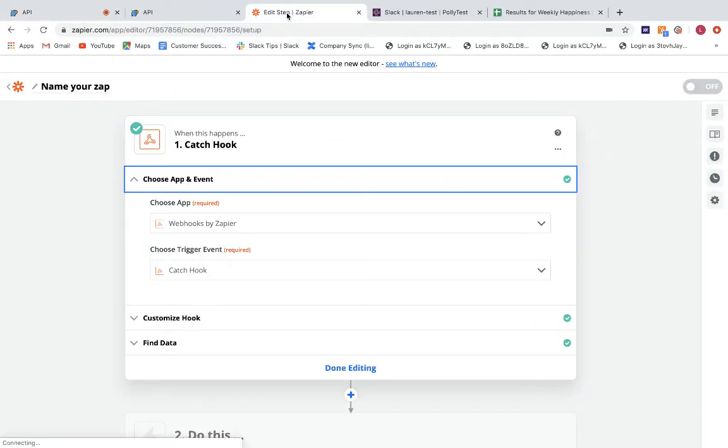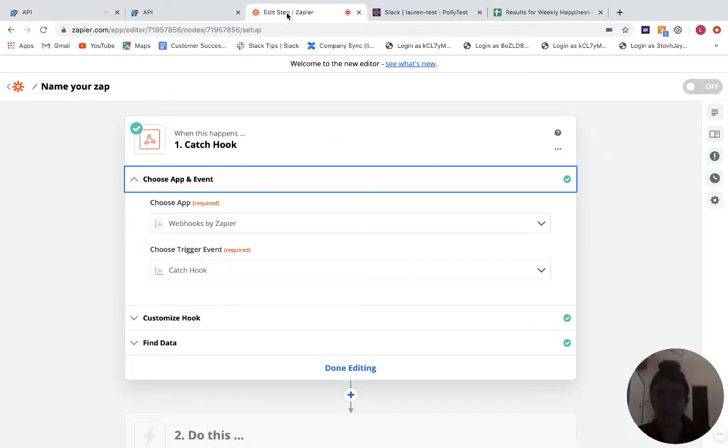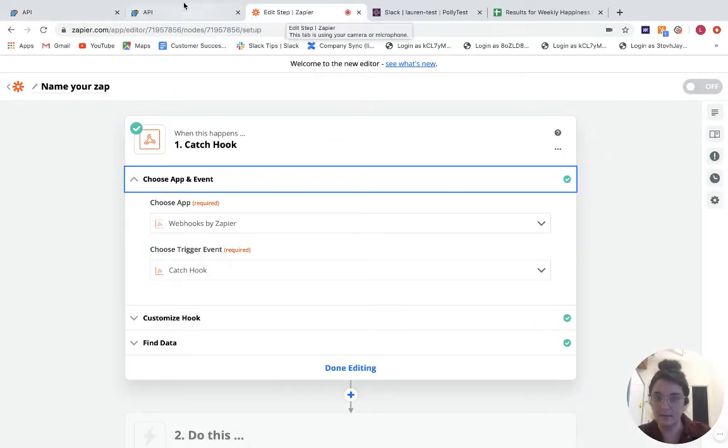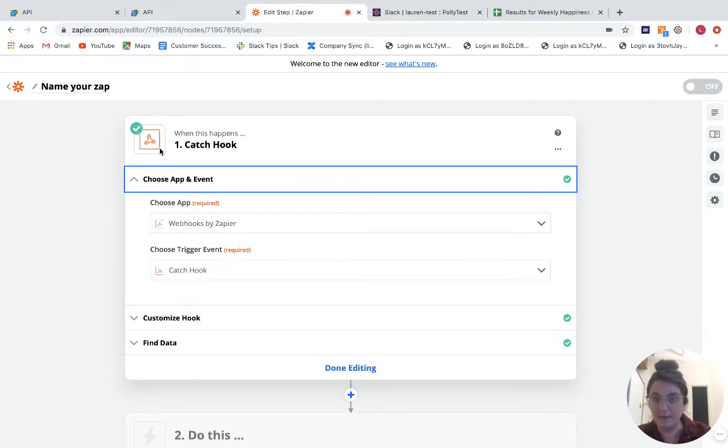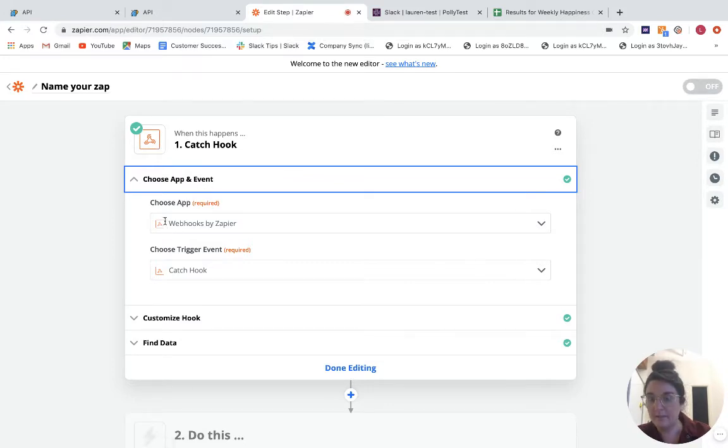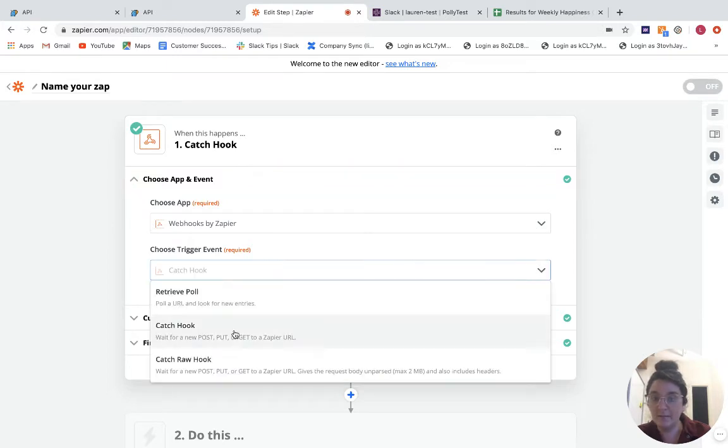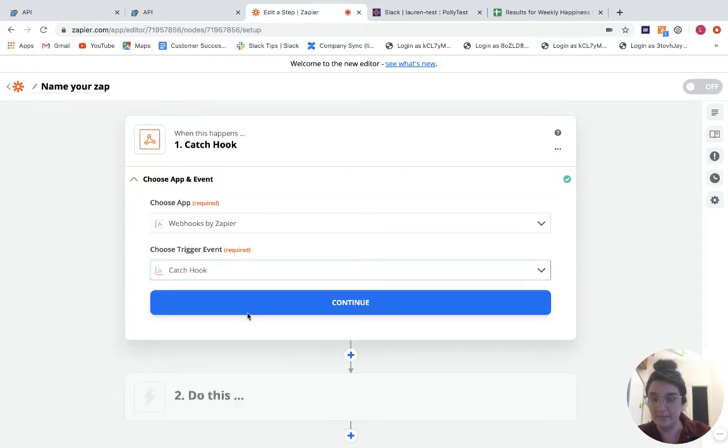Here is my Zap that I'm using for this example. What I am doing is I'm using the app webhooks by Zapier and then I'm choosing to catch the hook here.